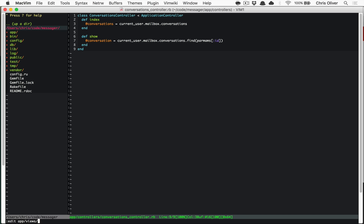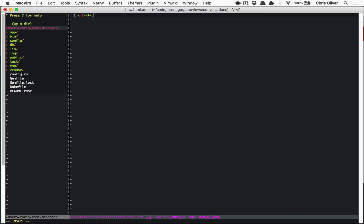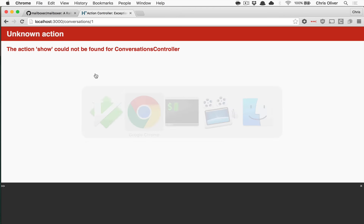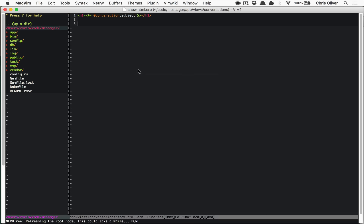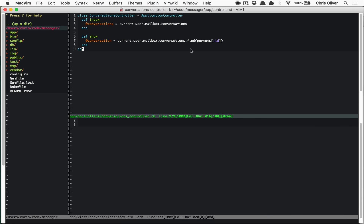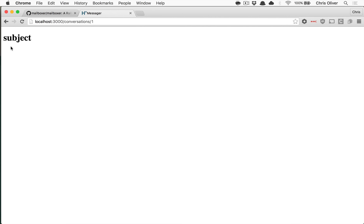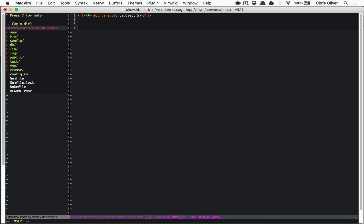The important thing is that you use that association to scope to the current user, so you don't allow users to just change the ID in the URL and read other people's conversations. In `app/views/conversations/show.html.erb`, we can print out the `conversation.subject` and then print out all the messages. This is set up a little differently than you might expect — a conversation doesn't have messages directly, it actually has receipts, and you loop through each of those receipts.